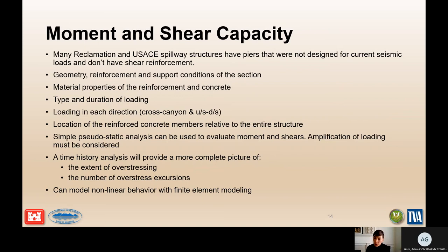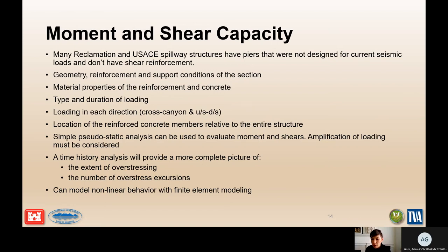If directivity is included in the development of the ground motions, it would not be appropriate to arbitrarily apply the largest component in either the upstream-downstream or cross-canyon direction. Make sure you have an understanding of how those seismic loads are generated and how they should be attributed to your structure. If directivity is not included, then it is appropriate to vary the application of those two horizontal components to determine the critical condition.